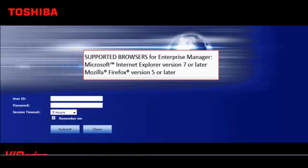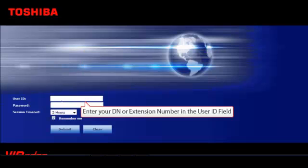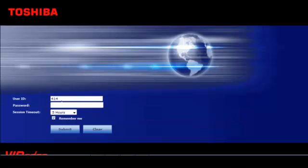Supported browsers include Microsoft Internet Explorer version 7 or later or Mozilla Firefox version 5 or later. Enter your DN or extension number in the User ID field. Enter your password in the Password field. This is typically your extension number or your DN. And click Submit.